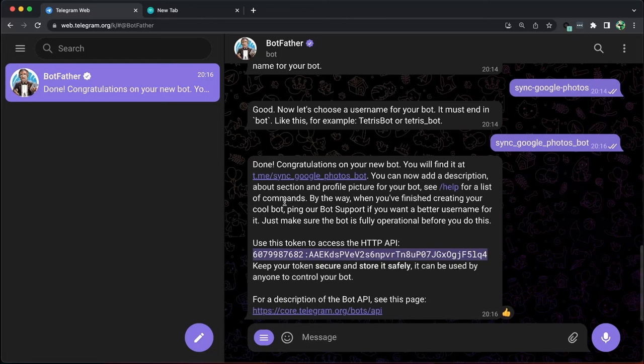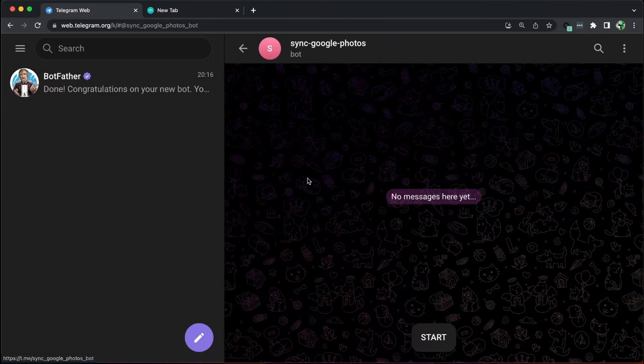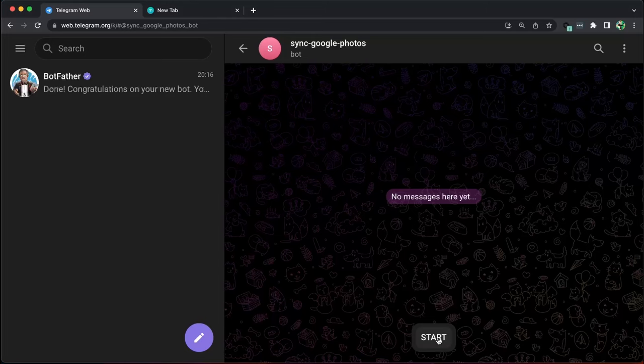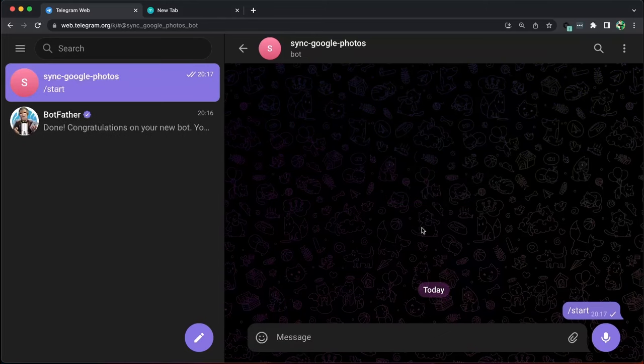To access it, simply click on this link. Please note that hitting start will not do anything as we have not connected a server to listen to the bot yet.